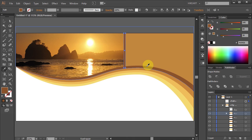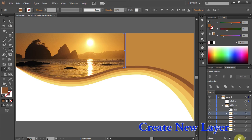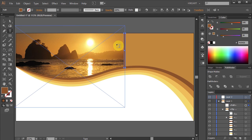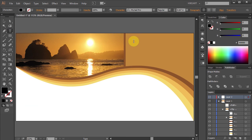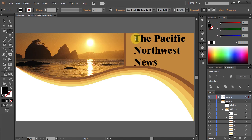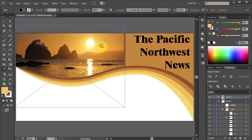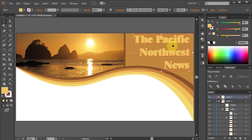Next we will add text. Click on the Create New Layer icon. Select the Type tool. Choose the font, the size and type your text. Now go ahead and modify your text any way you like it.